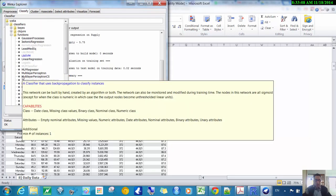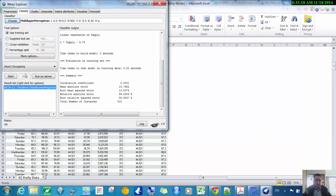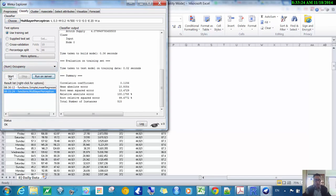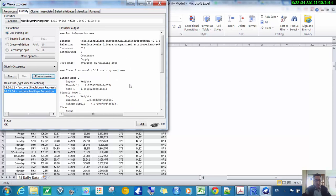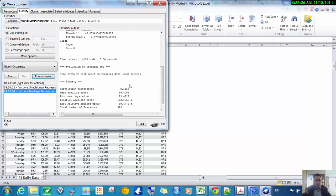We could also try a neural network — a multi-layer perceptron. With just one input variable it's not very interesting, but just to show how it's done: occupancy is still what we're trying to predict, click Start, and it finishes very quickly. The result is also not very strong, but it might be slightly better than the linear regression.